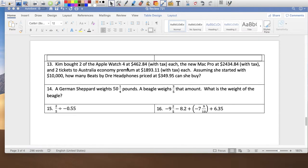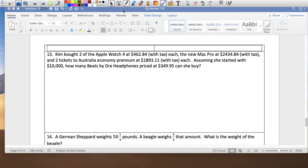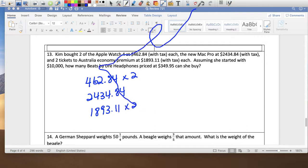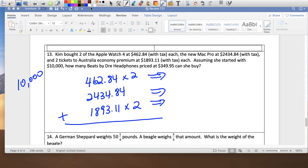Problem: Kim bought two Apple watches at $462.84 each, a new MacBook Pro at $2,434.84, and two tickets to Australia at $1,893.11 each. She started with $10,000. Two Apple watches: $462.84 times 2 equals $925.68. Two Australia tickets: $1,893.11 times 2 equals $3,786.22.